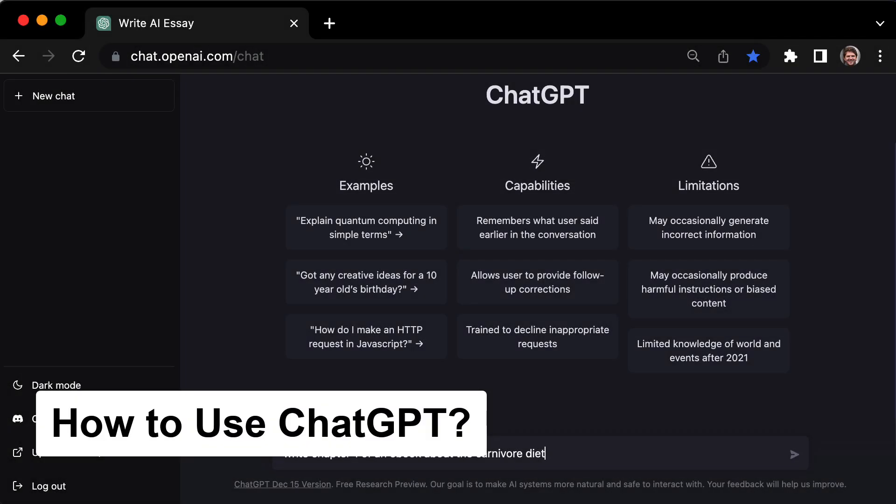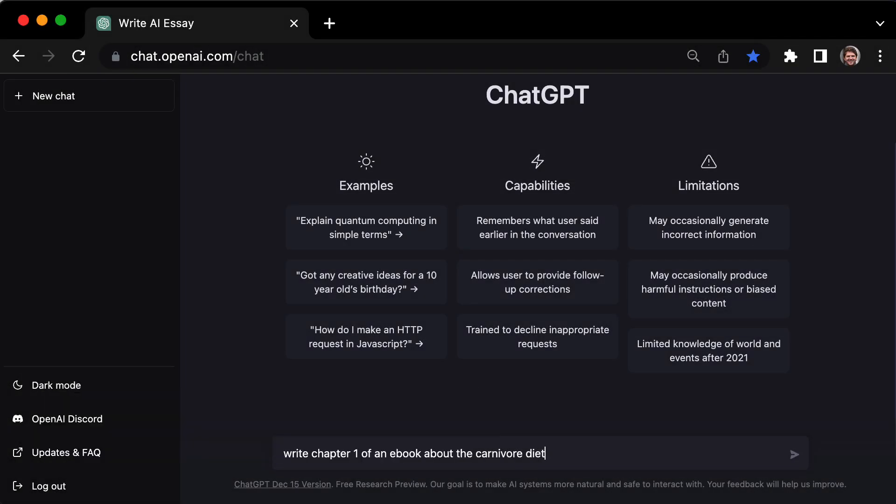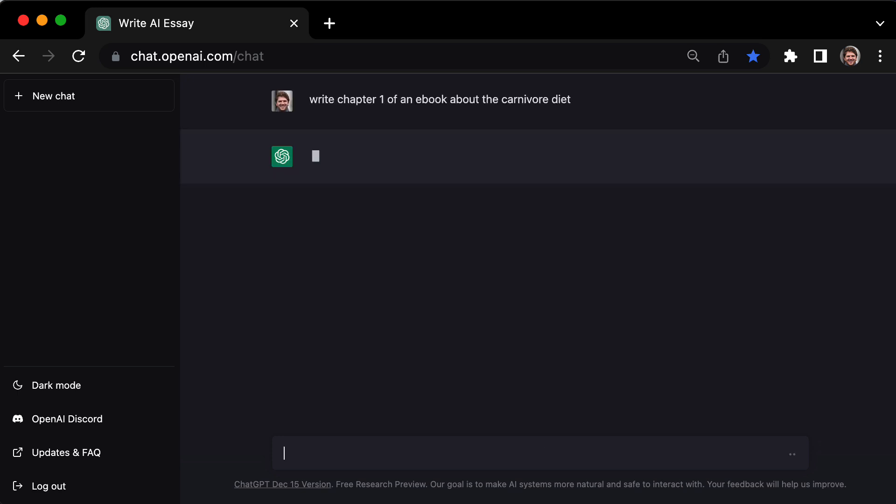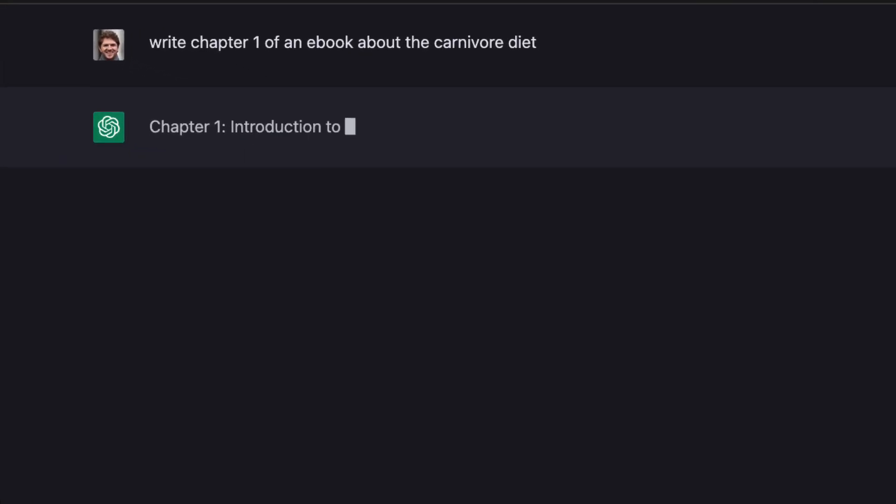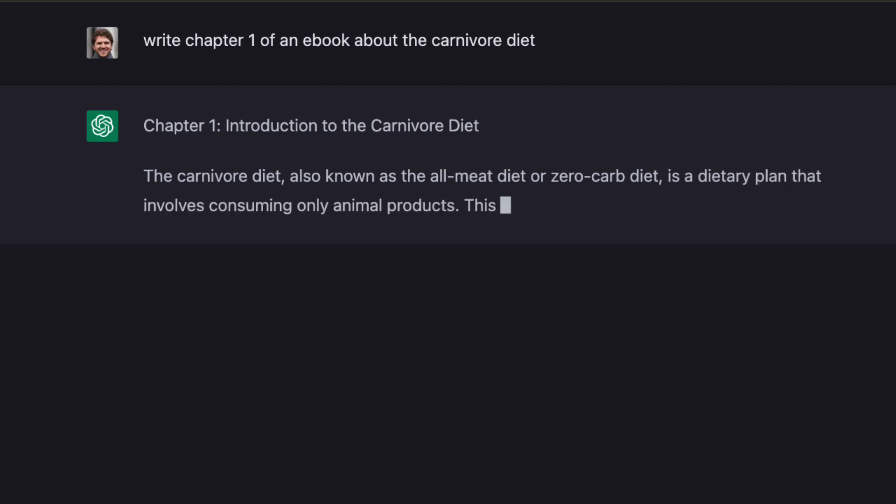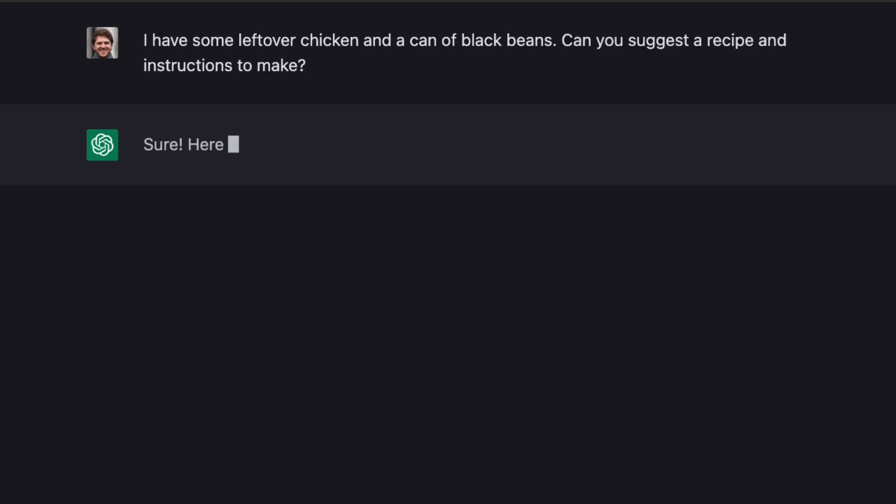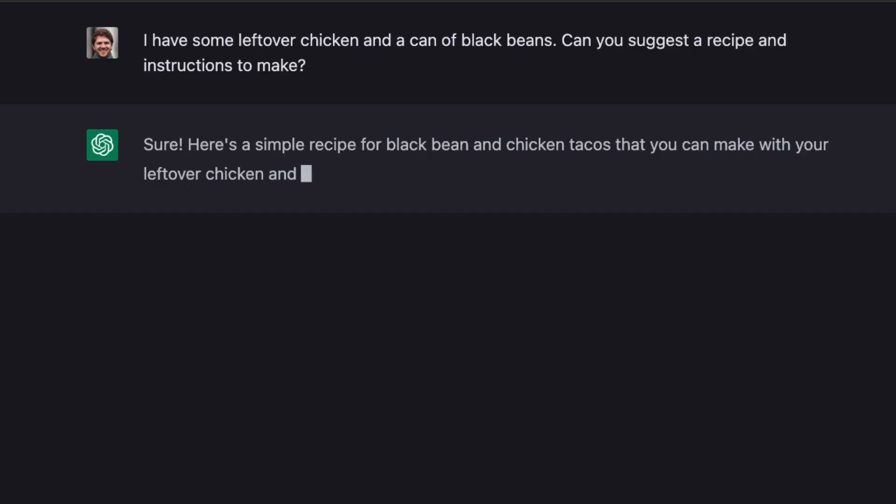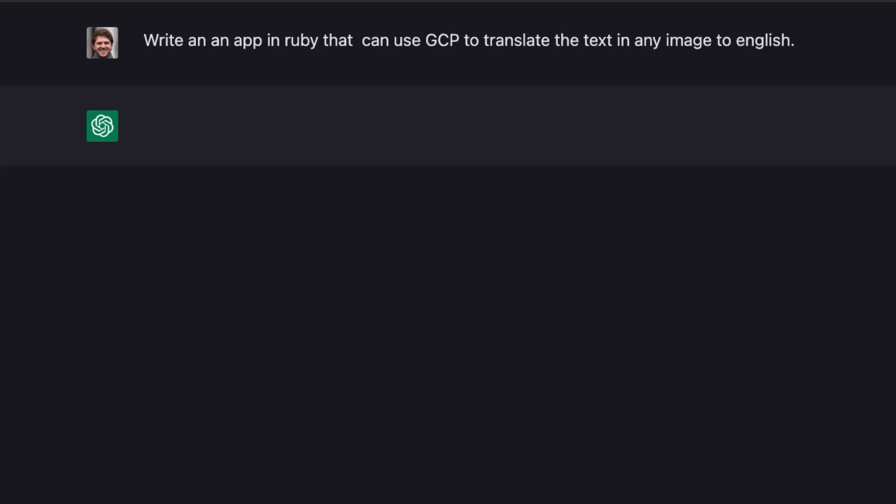Once you get access, using ChatGPT is super easy. Type in a prompt in the big text box and hit enter. Just like that, it will generate a response for you. And the cool thing is that it's not just limited to writing content. It can also give you recipe suggestions, relationship advice, and even write code for you.